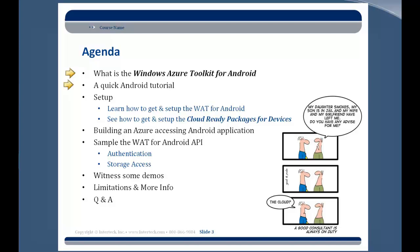We'll also learn about how to get the Azure toolkit and other paraphernalia up and running. In particular, we're going to be talking about Cloud Ready Packages for Devices. Even though the four-devices package is out there to connect Android and other things to Azure, that's actually a great little package to also get other applications connected into Azure's resources in a more pattern-friendly way. We're also going to look at how to get an Android application up and talking to Azure and accessing Azure storage, what the API is for authentication and storage access. We'll take a look at some demos, both from Microsoft and some I've put together, and also talk about some of the limitations around this technology.